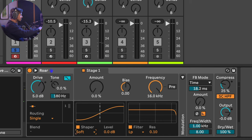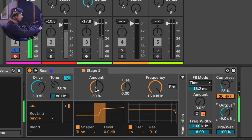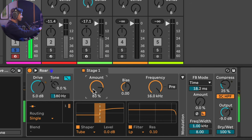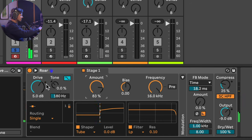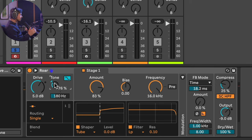Let's load up the tube preamp clipping mode and crank the drive up a lot, using 50% amount while compensating by turning the output down. We can hear some pretty significant distortion. Now, as I pull the tone control down, we're going to be favoring the lower frequencies into the distortion saturation stage. This is really powerful because we have strong fundamentals — a big kick drum, a big tom — and pulling the tone control down feeds the distortion into those lower frequencies, making the distortion react to the low end more.